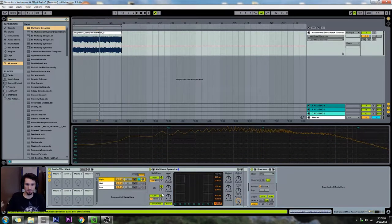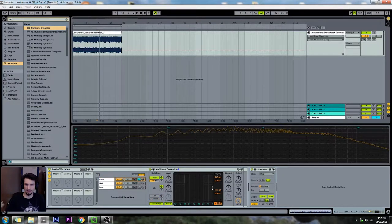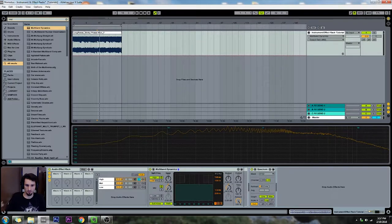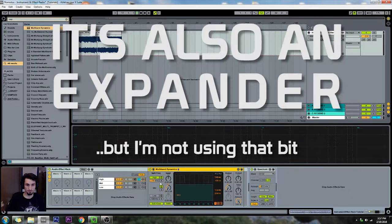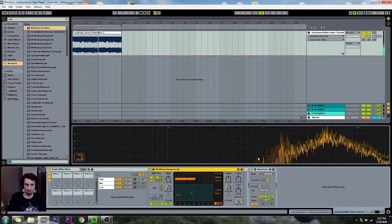Do the same thing with the highs. This time we can turn off the low band and limit the mids. When you turn off the lows, the mid band is representing both the lows and the mids — it just becomes a two-band dynamics plug-in. So now if we play that, we only have the high frequencies.